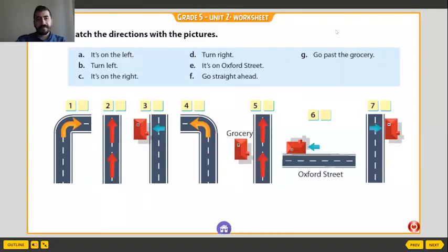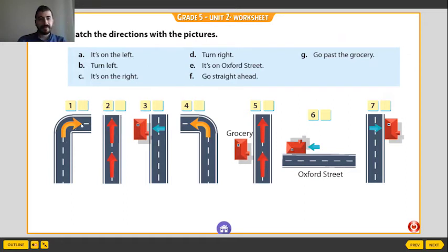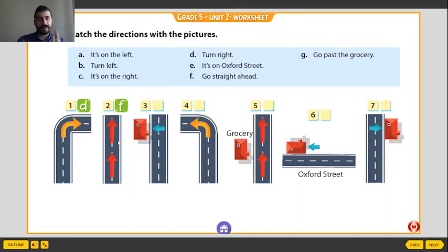Now we have some directions and pictures. Let's match the directions with the pictures. What's that? You turn right. Turn right. What's that? You go straight ahead. Very good — you go straight ahead. Now we have a place on your left — it is on the left.